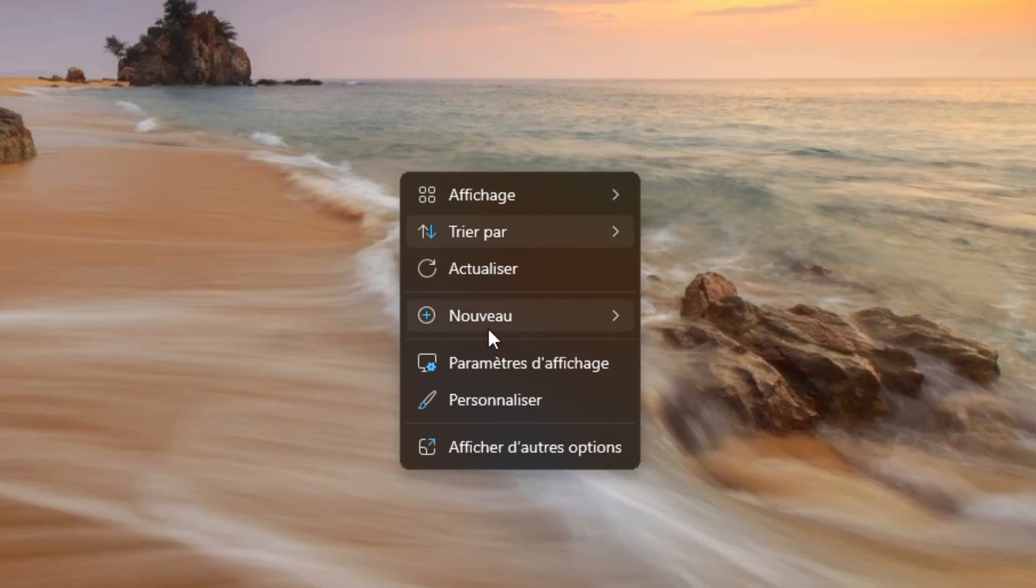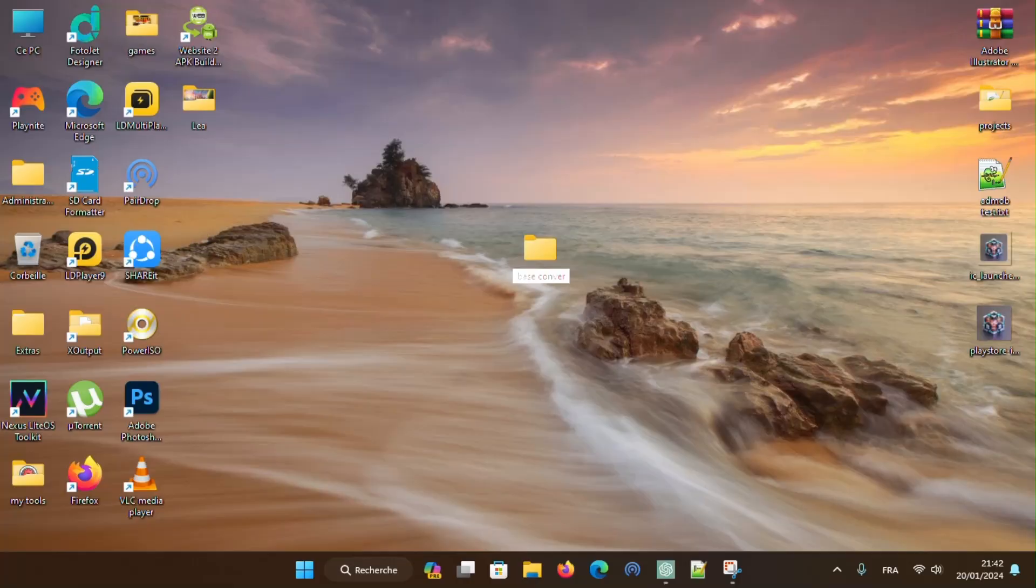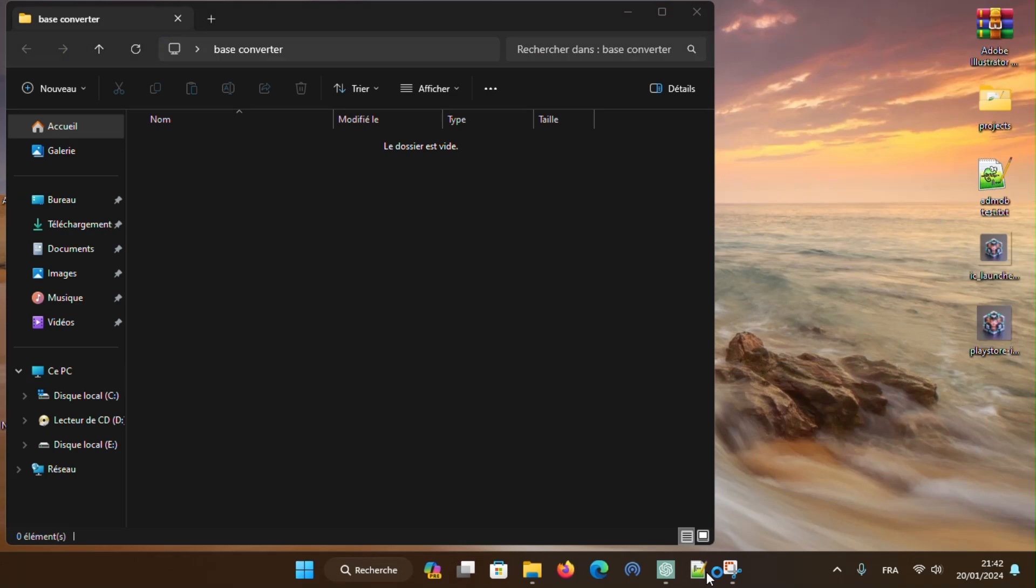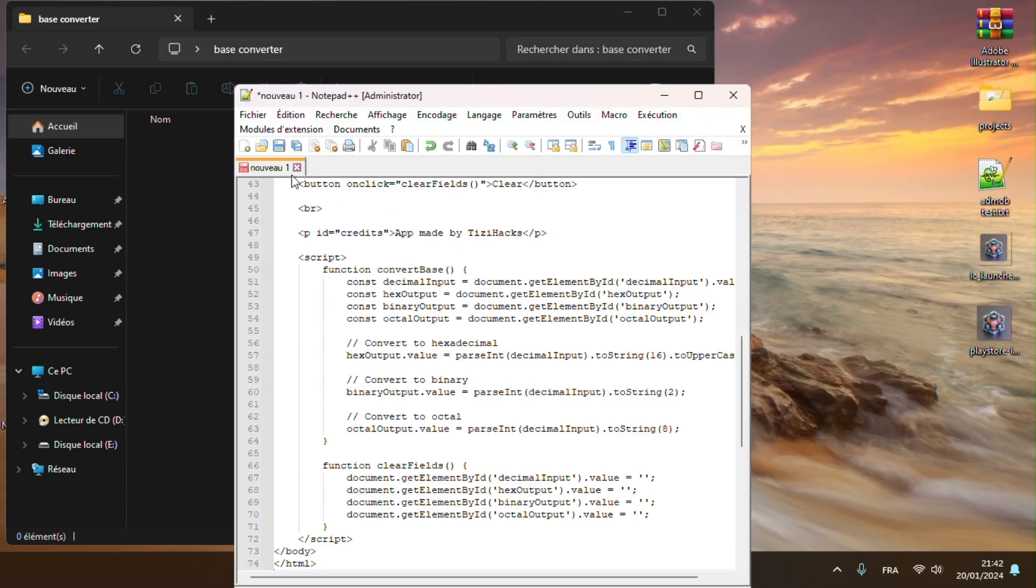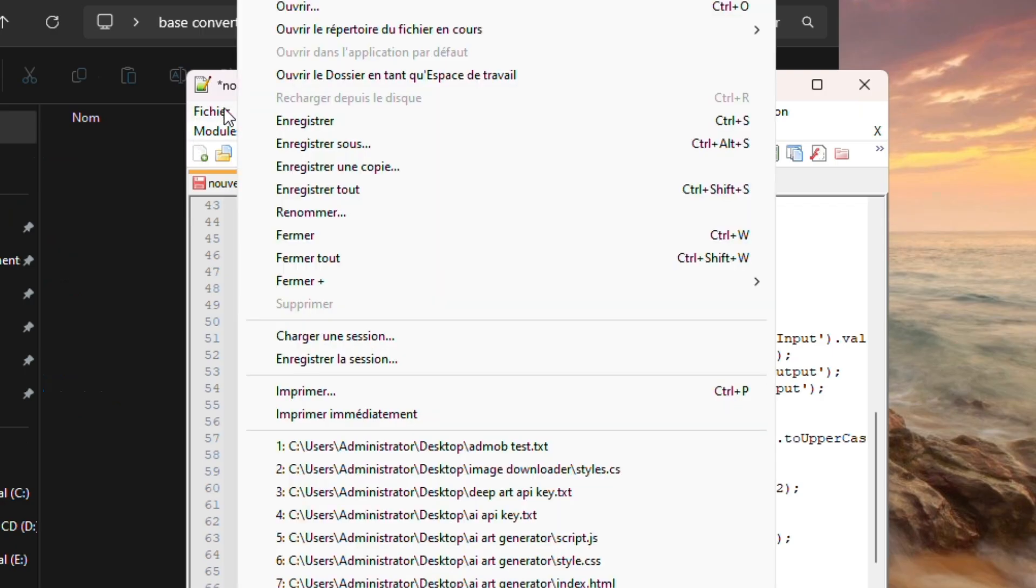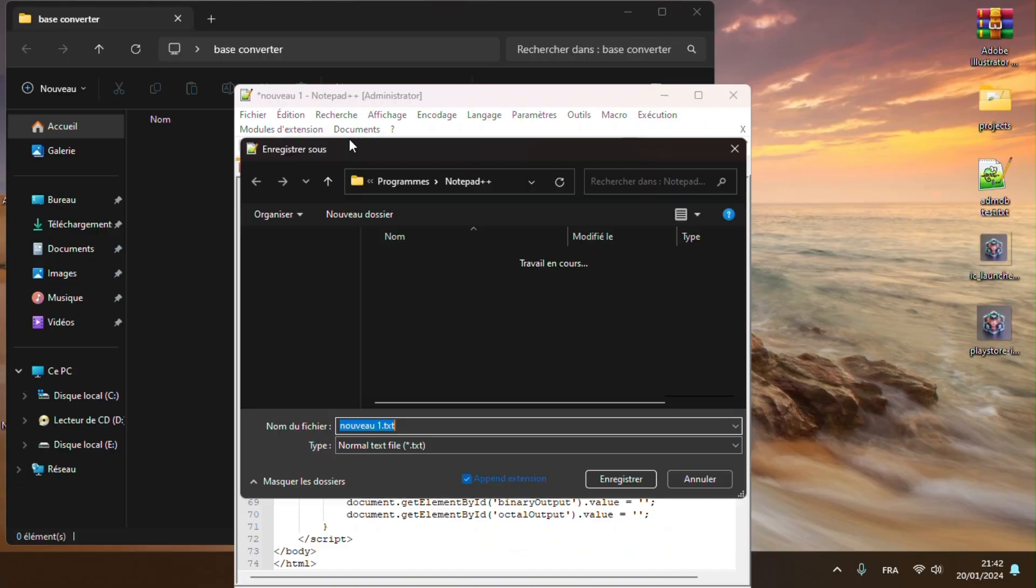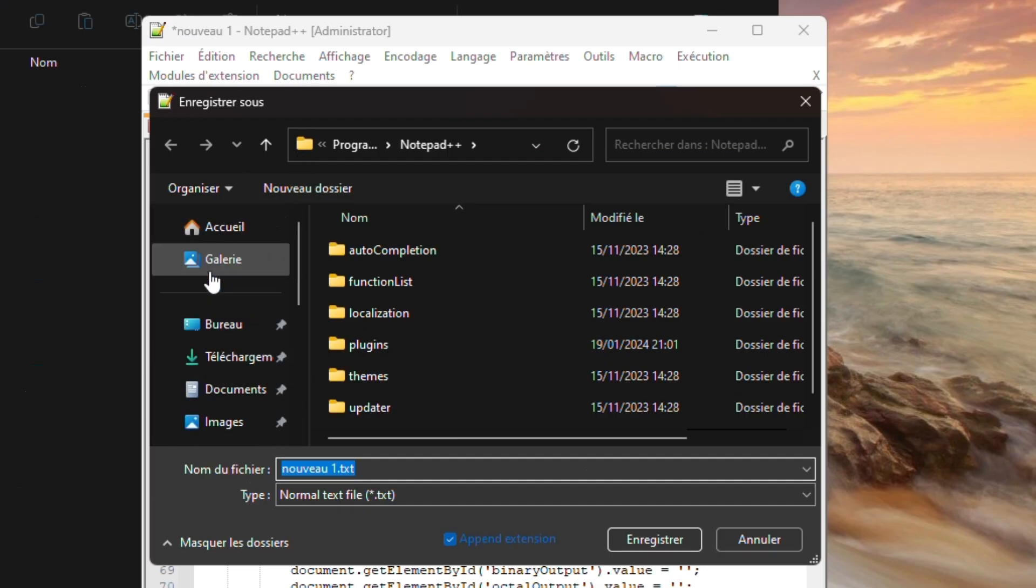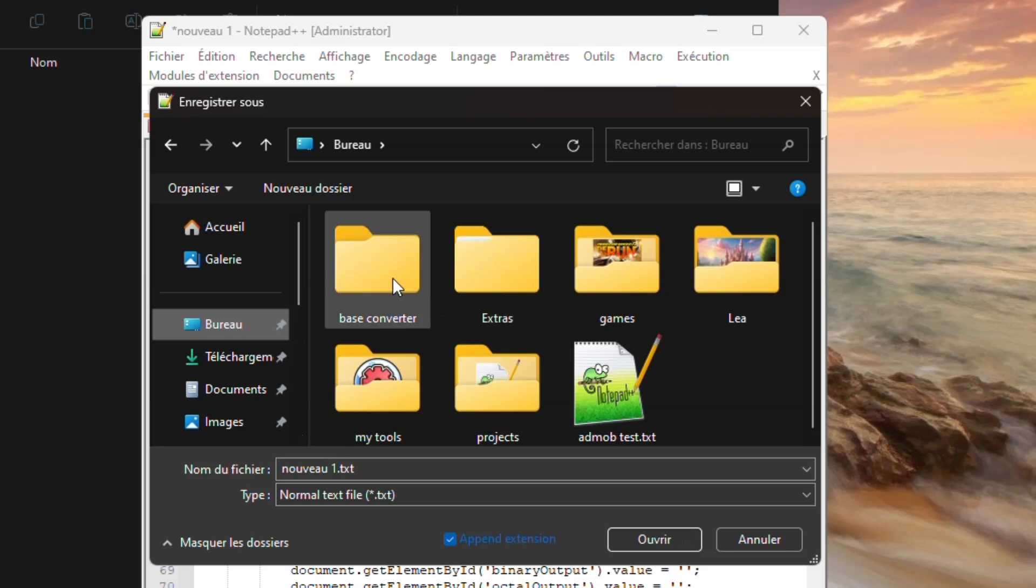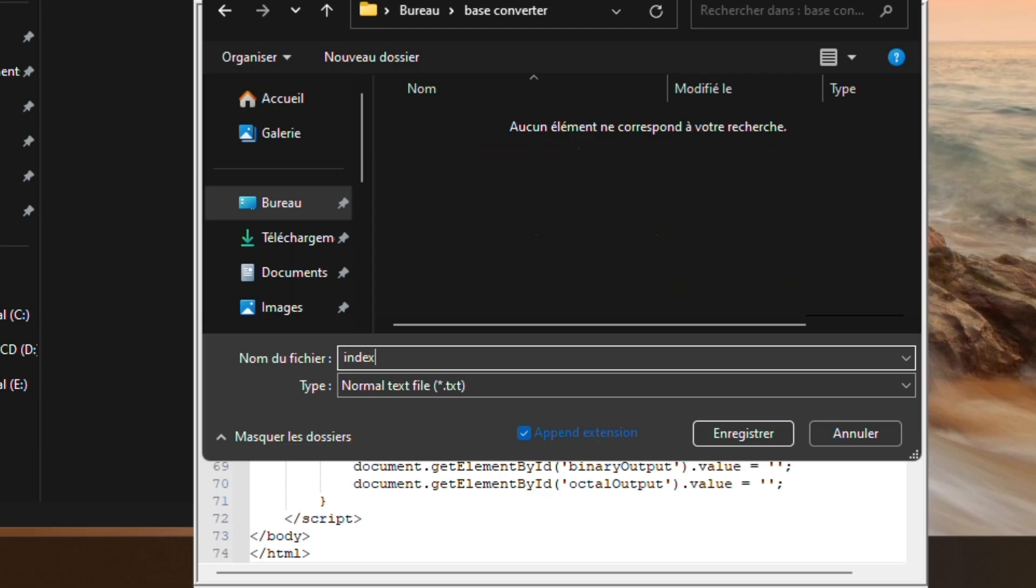Create a new folder, rename it BaseConverter, then create a new text file and paste the code you copied before. Save the file inside the folder. Rename it as follows: index.html, then save it.